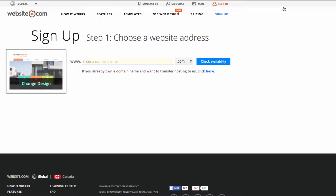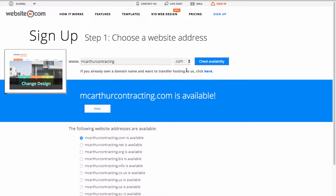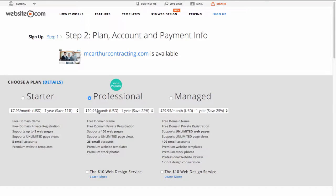On this page, we'll be entering in a domain name, so we'll be using MacArthurContracting.com. Then we can go ahead and check the availability. I can click Check Availability — you can see that MacArthur Contracting is available, so I can go ahead and click Next.